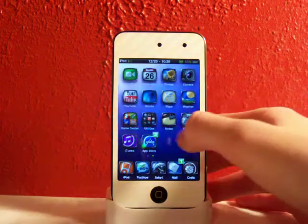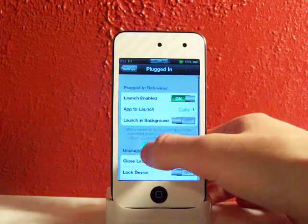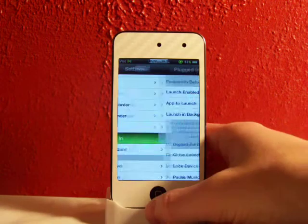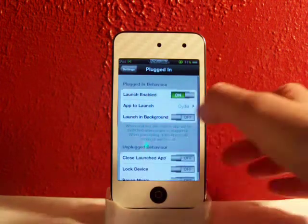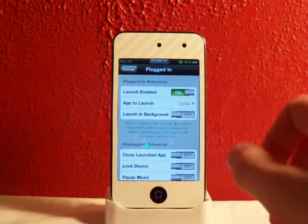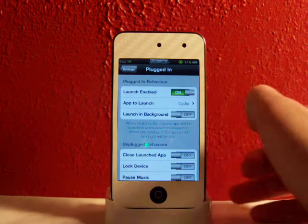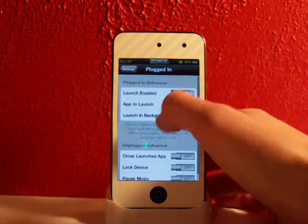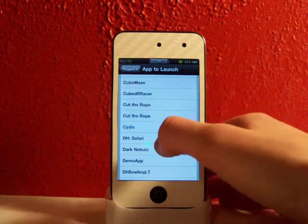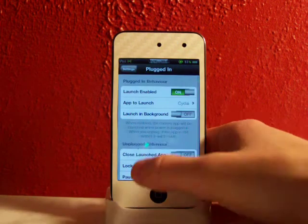I'll show you the settings of this real quick. You just head over to Plugged In right there. It's got a nice little icon and the first thing up here is plugged in behavior. You'll hit launch enabled so that turns it on, and app to launch - I have it set for Cydia right now.